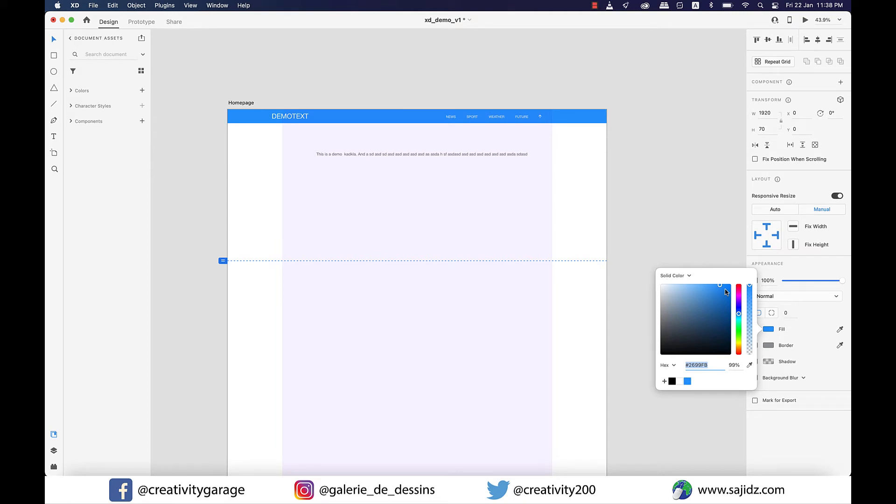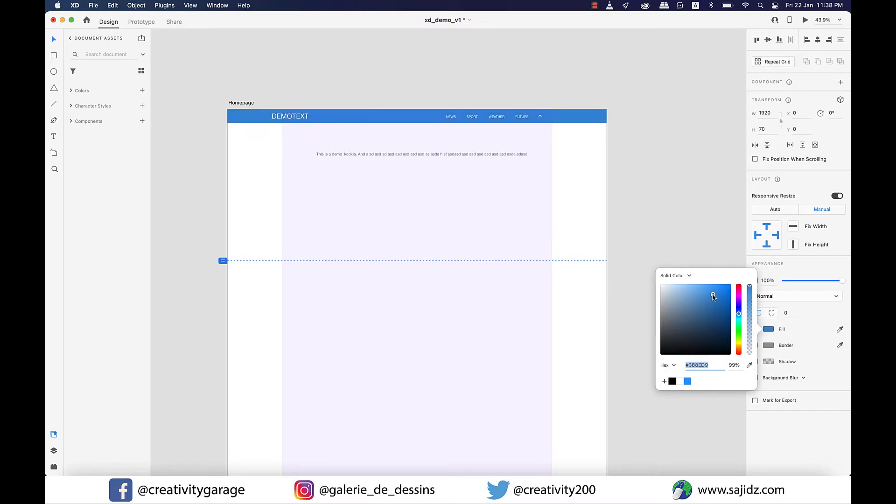If you have a good understanding of color codes or have a source from where you can pick color codes and use them, there is a possibility of that as well.